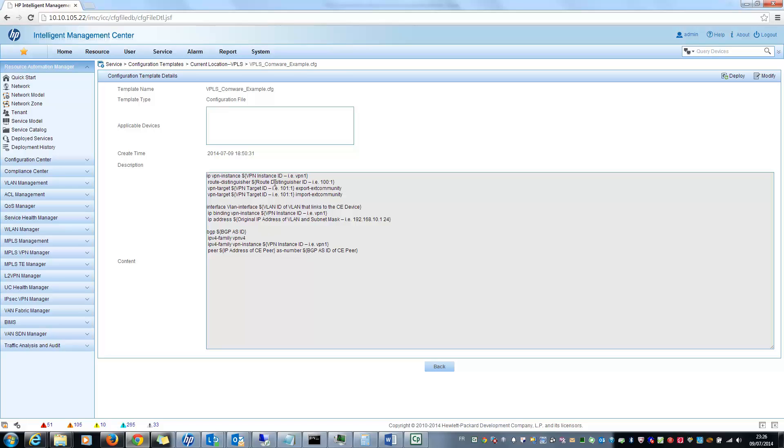After that you have the interface VLAN and at the end the BGP configuration. So you can see different parameters, VPN instance ID here, also here and here, so it only needs to be specified once when you deploy, and other kind of parameters.